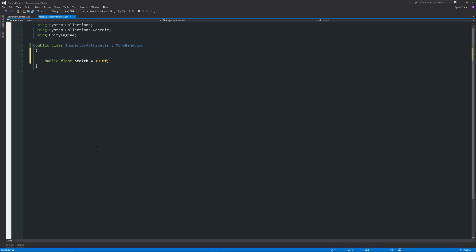So what you can start off by doing is creating two square brackets just above your current variable that you've got. Then what we can start by writing in is tooltip.